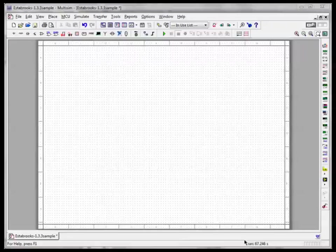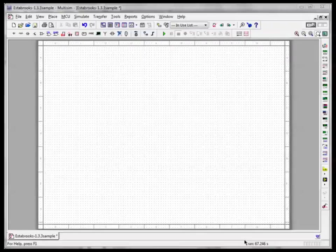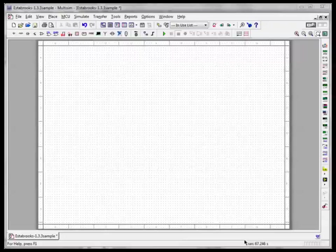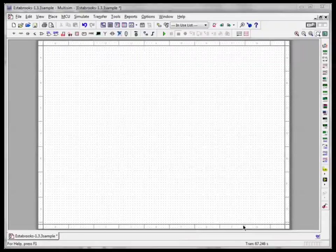Welcome to another lesson in electronics with Mr. Esterbrooks. Today I'm going to show you how to set up a simple series circuit using the Multisim circuit simulation software.